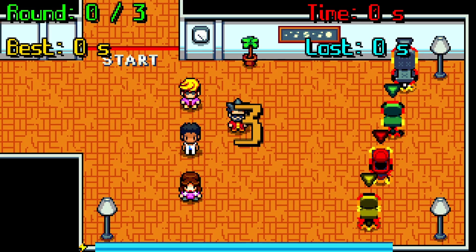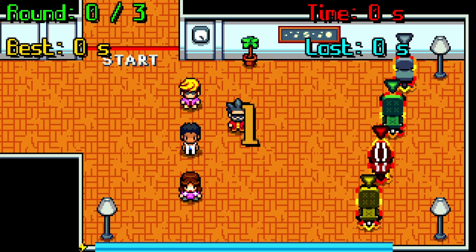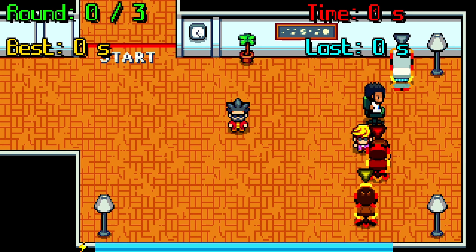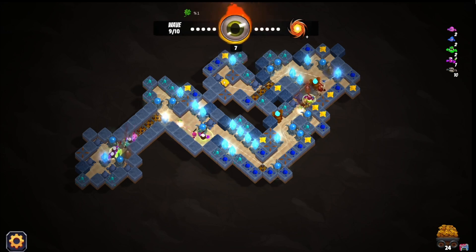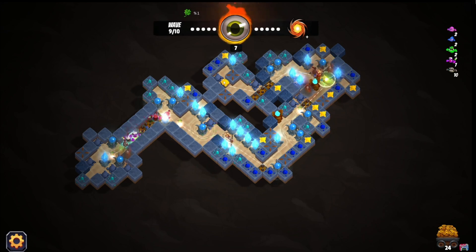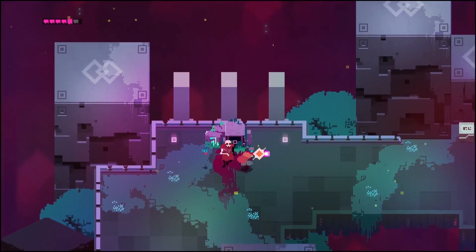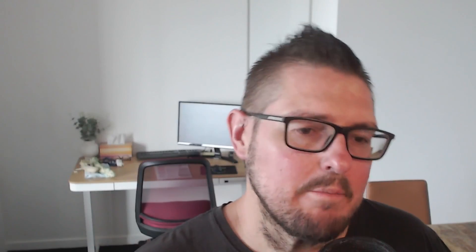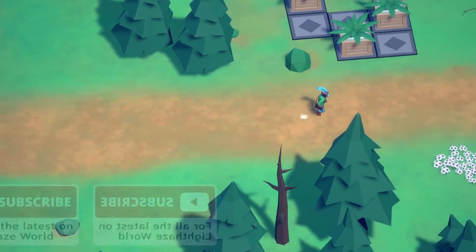After you work out what types of games you're going to build, a really good thing you can do is go and play some games like that — especially the indie games similar to what you want to build. You'll start noticing what game engine those developers used and how those game developers made those particular games.